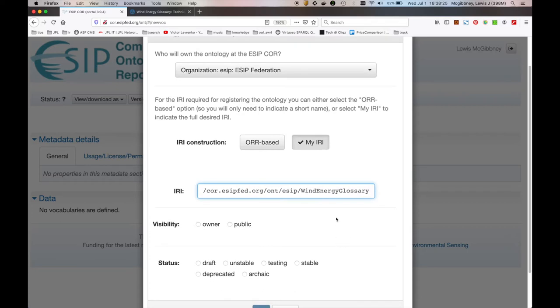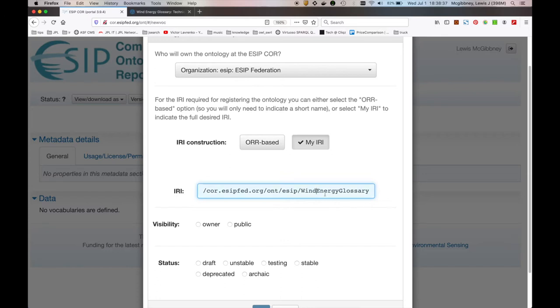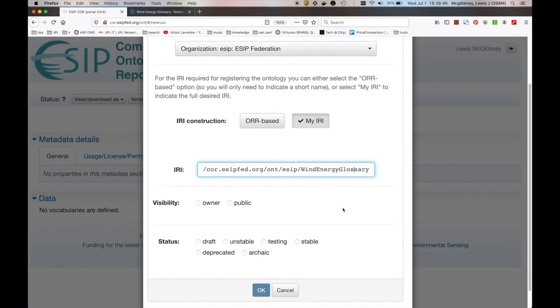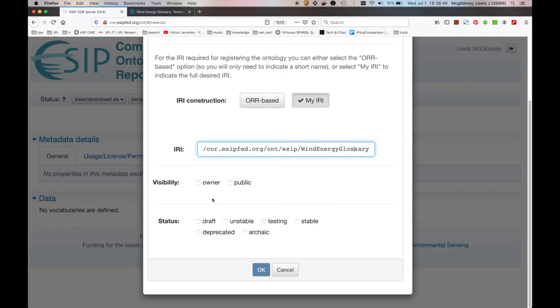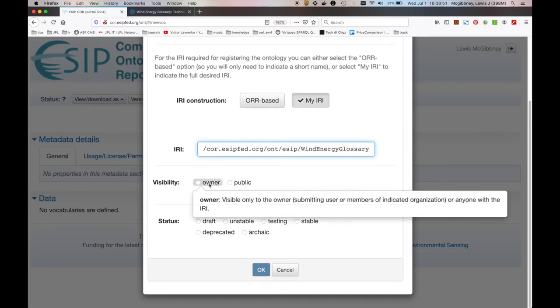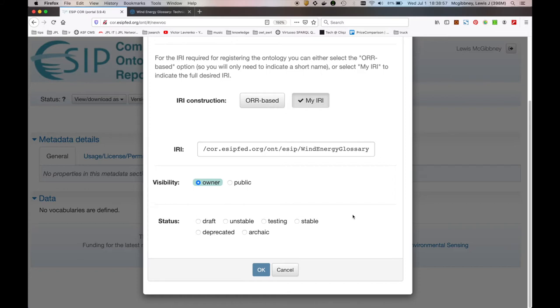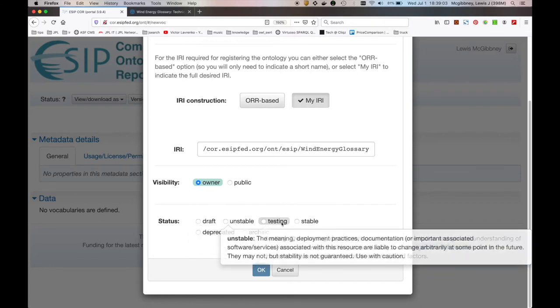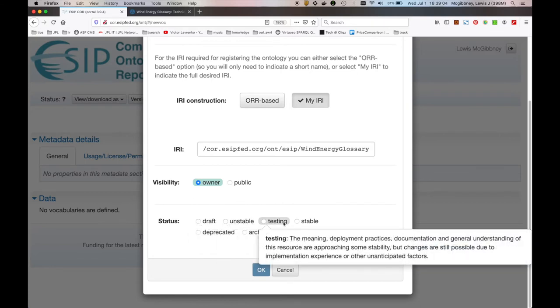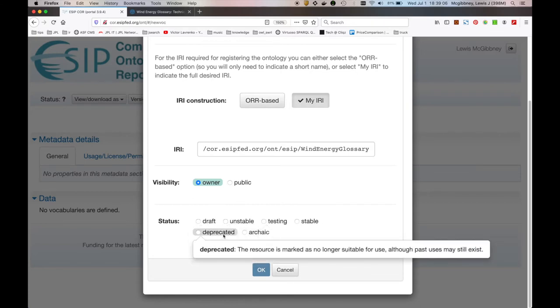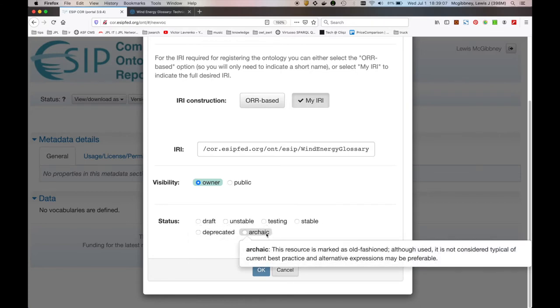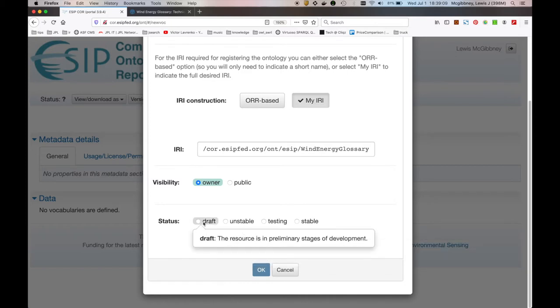You can see here that my naming convention does not use spaces. That's not proper IRI construction. I'm also identifying between key terminology here for Wind Energy Glossary. If everything is lower case, it's just not quite as usable in my opinion. The visibility is either owner or public. I'm going to say here that the resource for the time being is owner. I just want myself to see it. I can change that in the future. And the status here, we have an option to say draft, unstable, testing, stable, deprecated, or archaic. I'm going to go with this as draft. The resource is in preliminary stages of development.